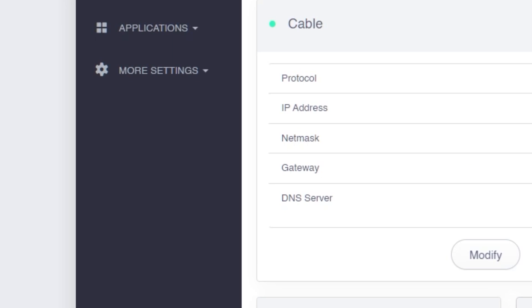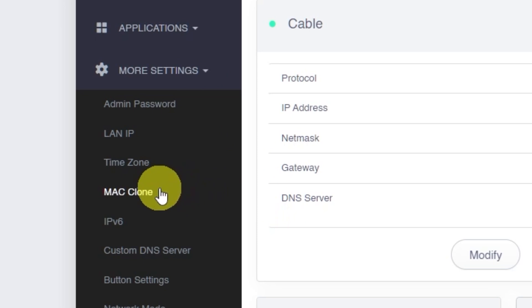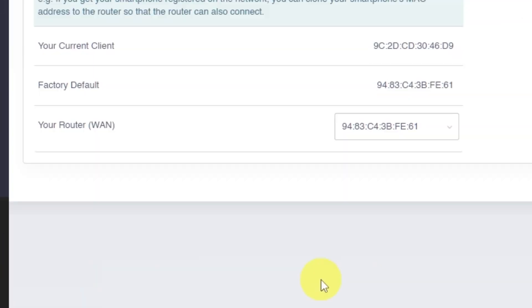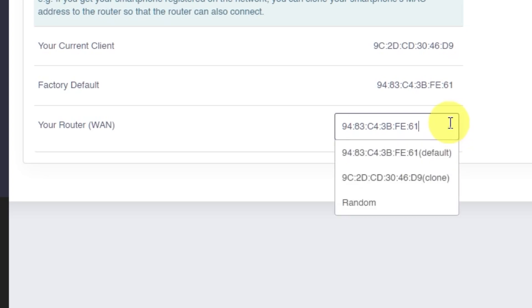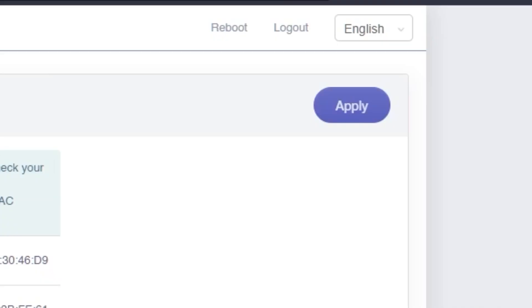Navigate to the More Settings tab. Then click on MAC clone from the menu. On this page, select the option from the dropdown menu that includes the word clone in parentheses. Your MAC address may look different from mine, and that's completely fine. Click the Apply button to save this setting.